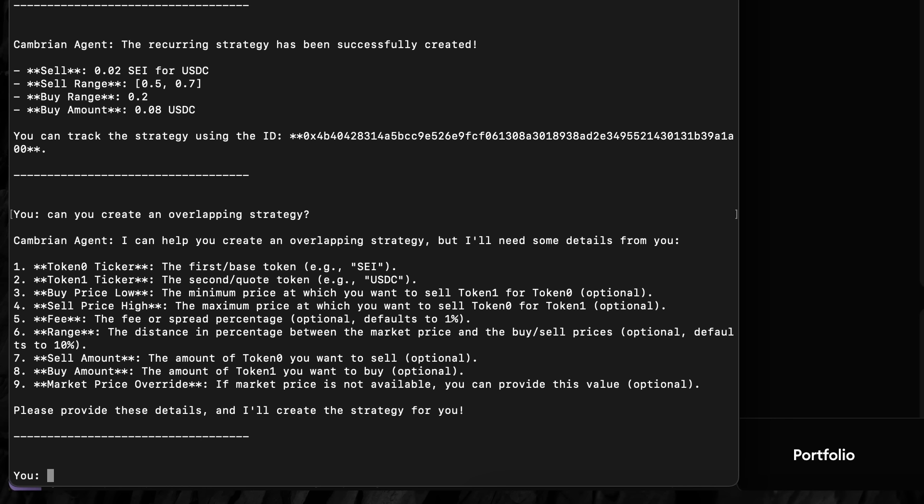The SEI agent for Carbon DeFi needs the base token, the quote token, the buy low price, the sell high price, the fee, the range, the sell amount, the buy amount, and the market price.